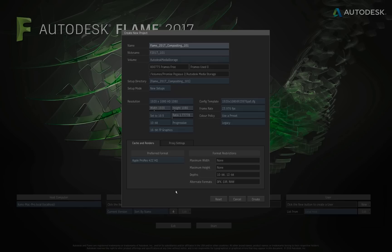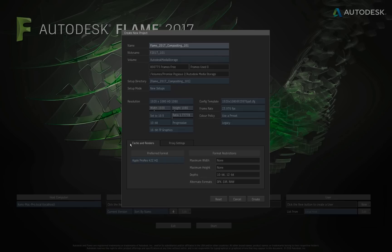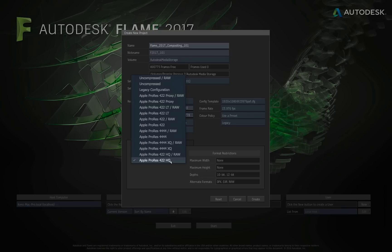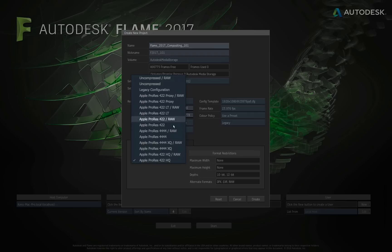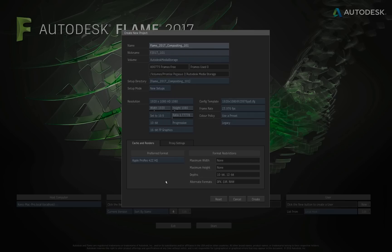And then down below, we have a couple different tabs, proxy and the cache and renders. So let's first talk about the cache and renders. The first option is your preferred format. So this is the intermediates that are being created, the rendered files that are being created and placed in this volume as you are rendering and processing things within Flame. If I click where it reads Apple ProRes 422HQ, you'll see there are several different flavors of ProRes you can choose. There's the legacy configuration, and there's the uncompressed configuration. Also, there is an option to transcode media during the import process.